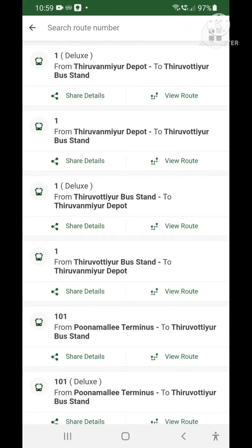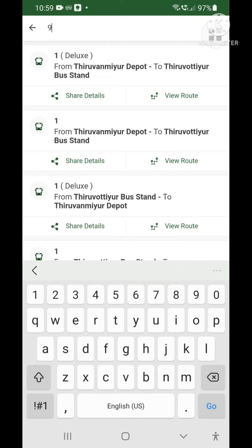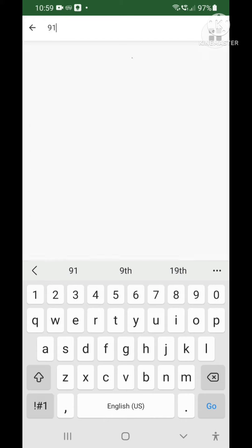Now, the route number is used to search for the route. If you search for the route, you can type a route number. For example, search for the 91 route.